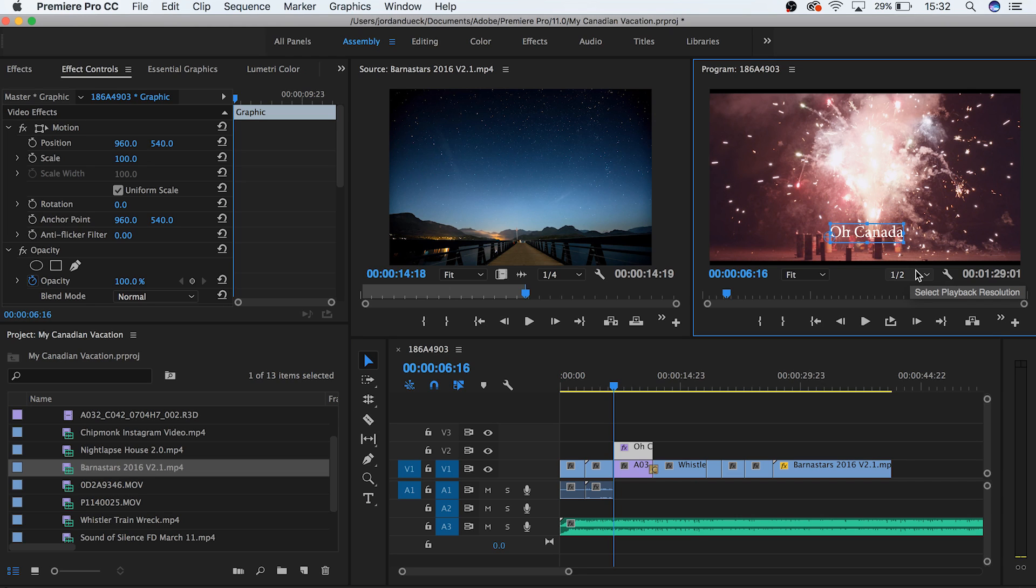And we can move it around with our selection cursor to position it how we want. Great, we've just created a very basic title.